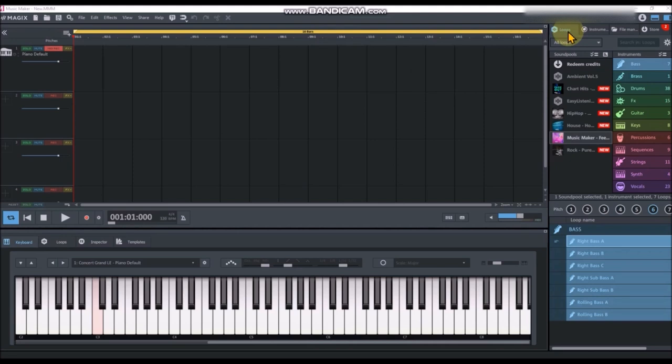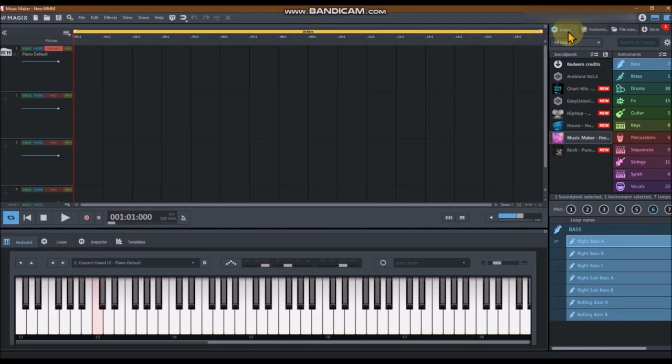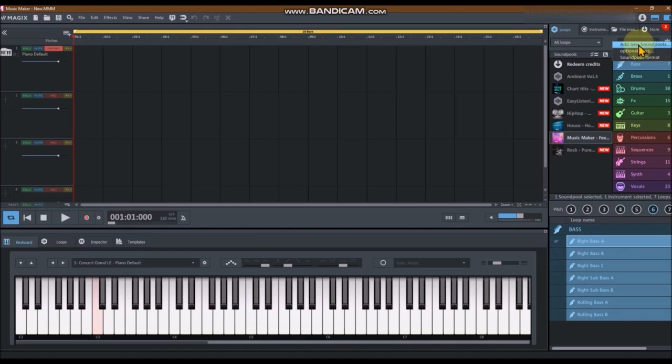Step 1: Click on the Loops tab. Step 2: From the top right corner, click on the gear icon, then select Add new sound pools from the drop menu.